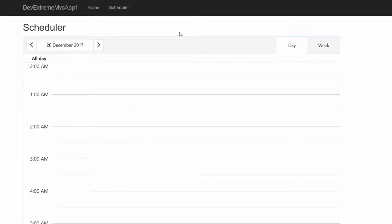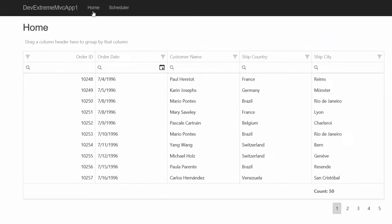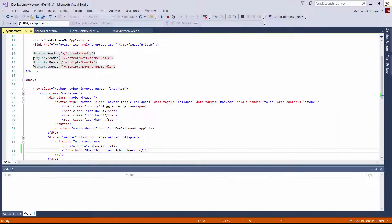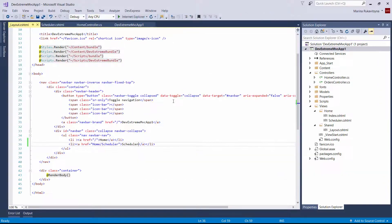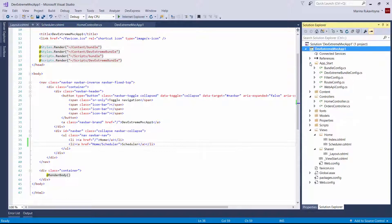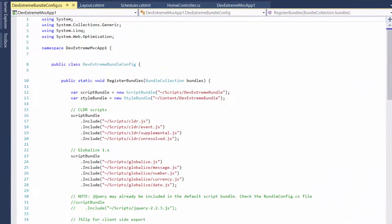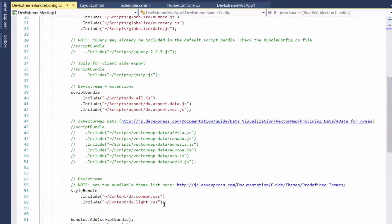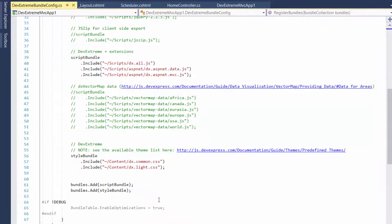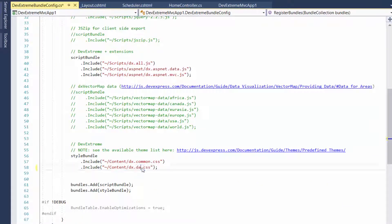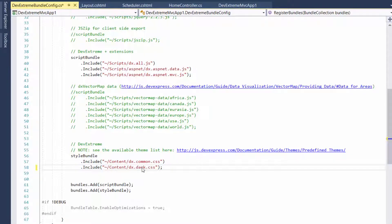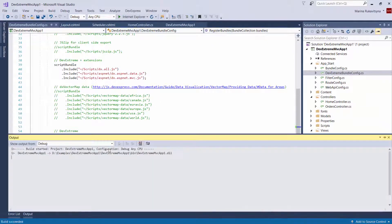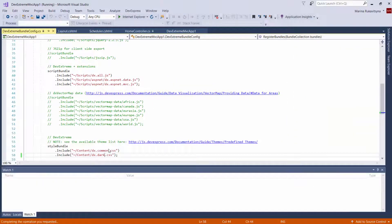As you can see, the light theme is applied for all DevExtreme MVC controls by default. But, you can easily change this theme to another one. I'll return to Visual Studio, open DevExtreme Bundle Config, and change the light CSS file reference to dark.